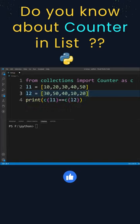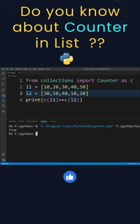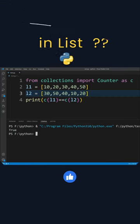And now if I run this file, then you can see it is printing true. That means both the lists are containing the same elements, but their order is different.